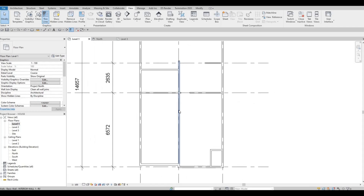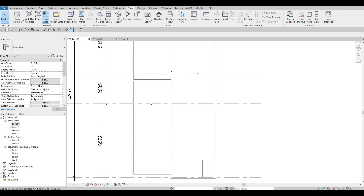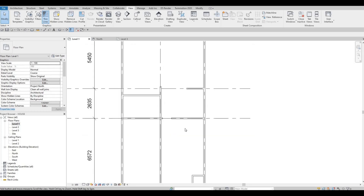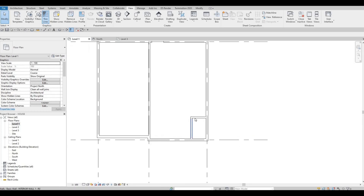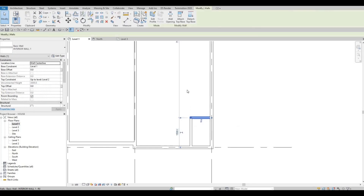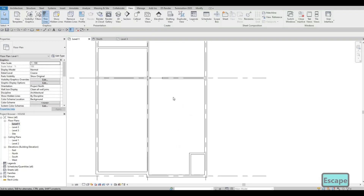This will be our garage, and we'll have a powder room right about here and a closet space. This will be a closet space as well, and this will be the dining area.